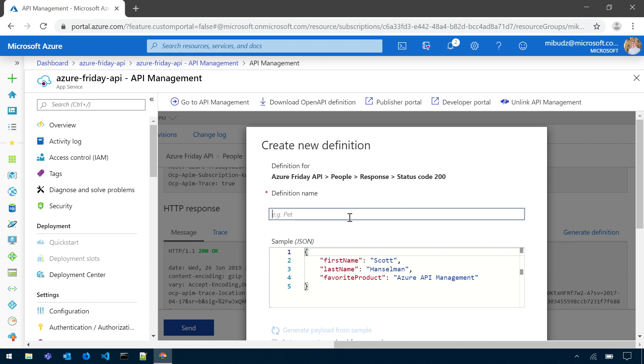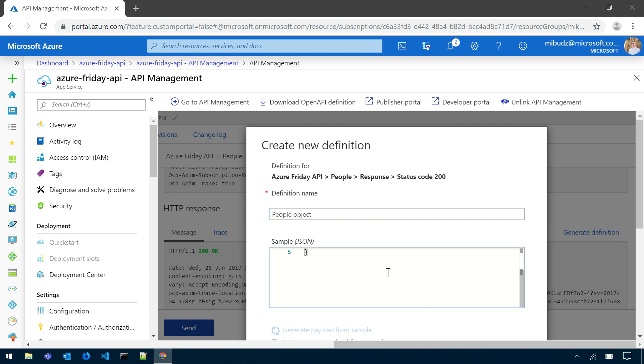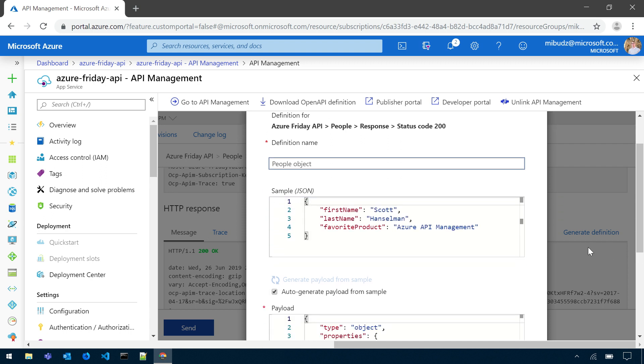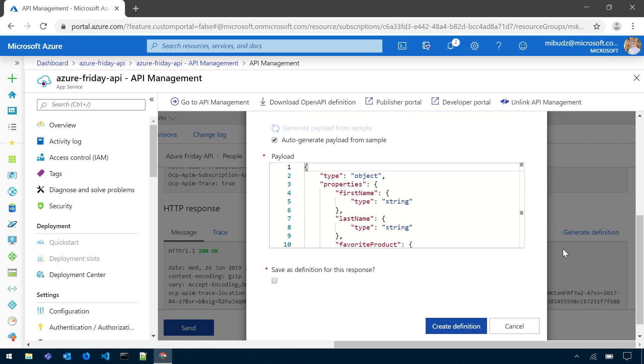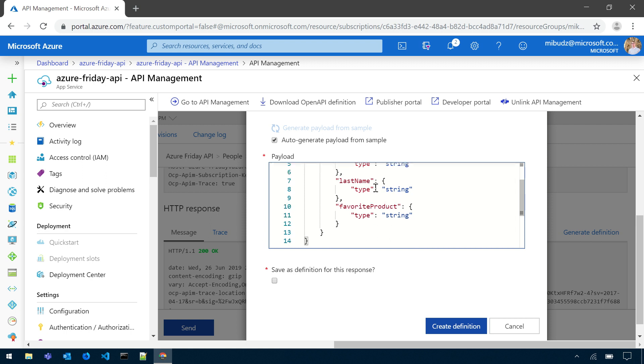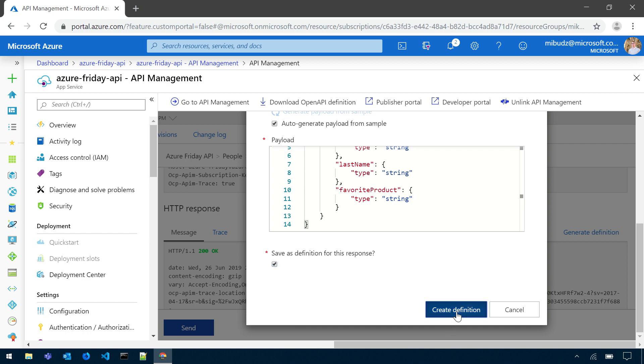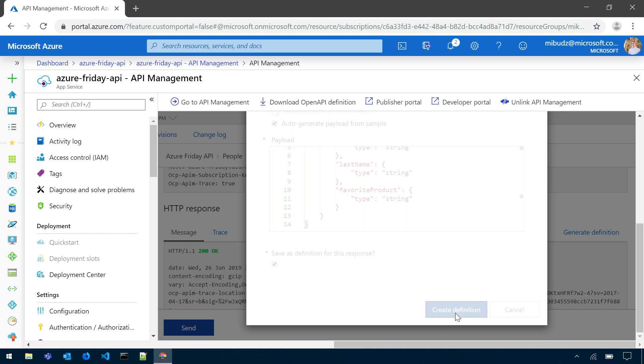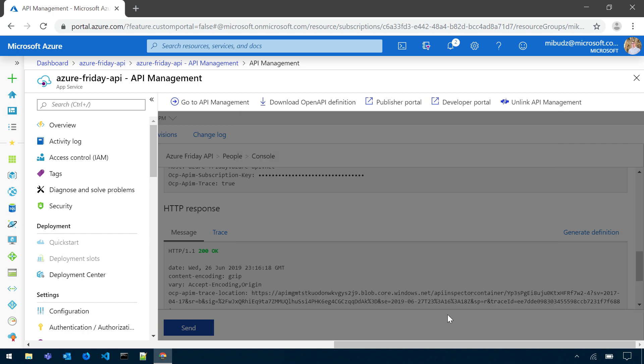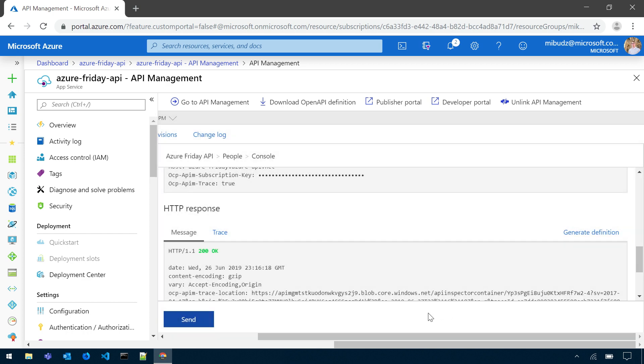As you can see, I can provide the name for it, for example people object. And it will contain this sample, but it also contains the automatically generated definition of the object. As you can see, first name is defined as a string, so is the last name, and so is favorite product. And I can save it as part of my response. And that's it, I just enriched my API.